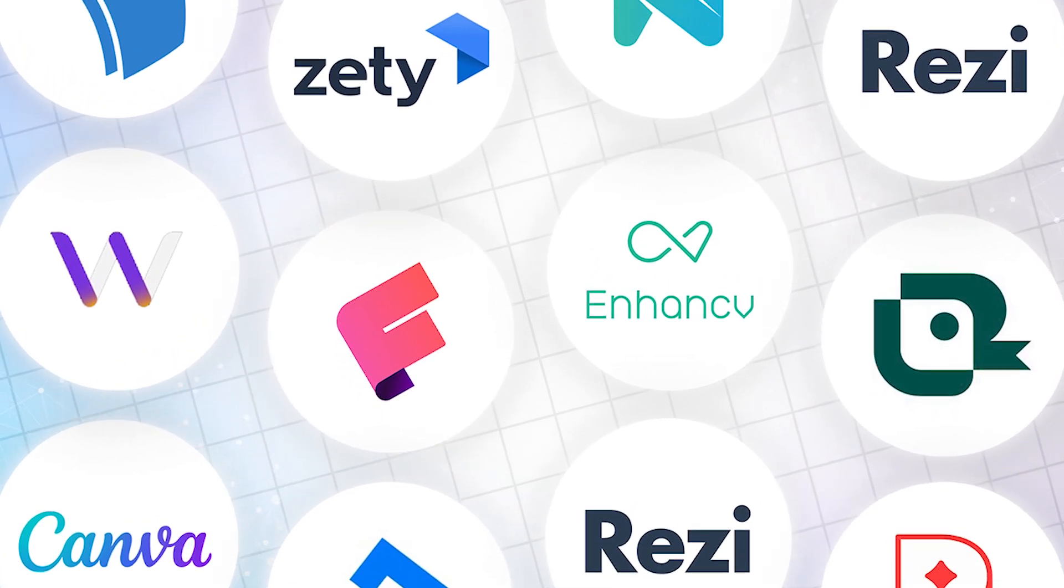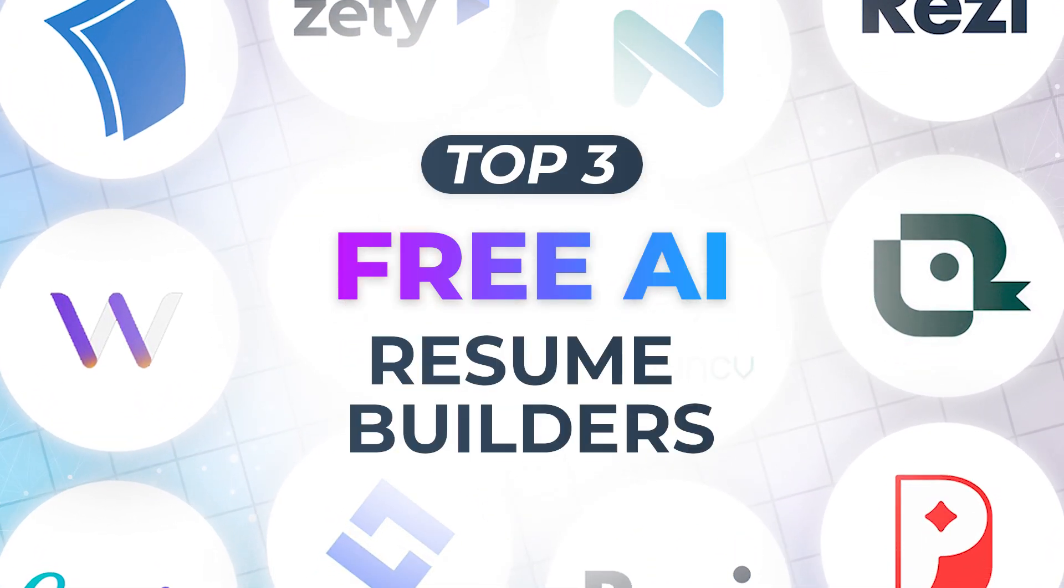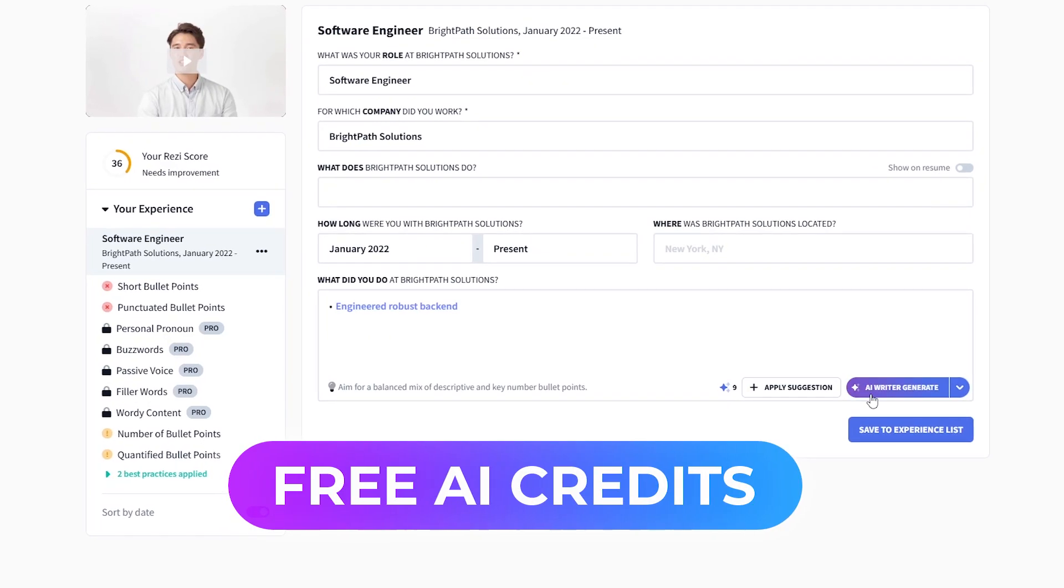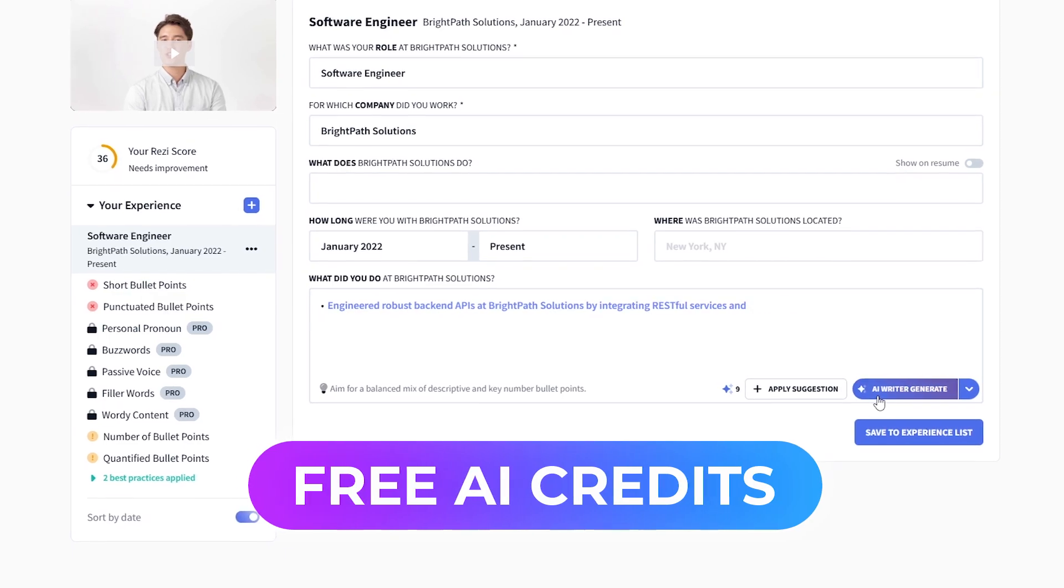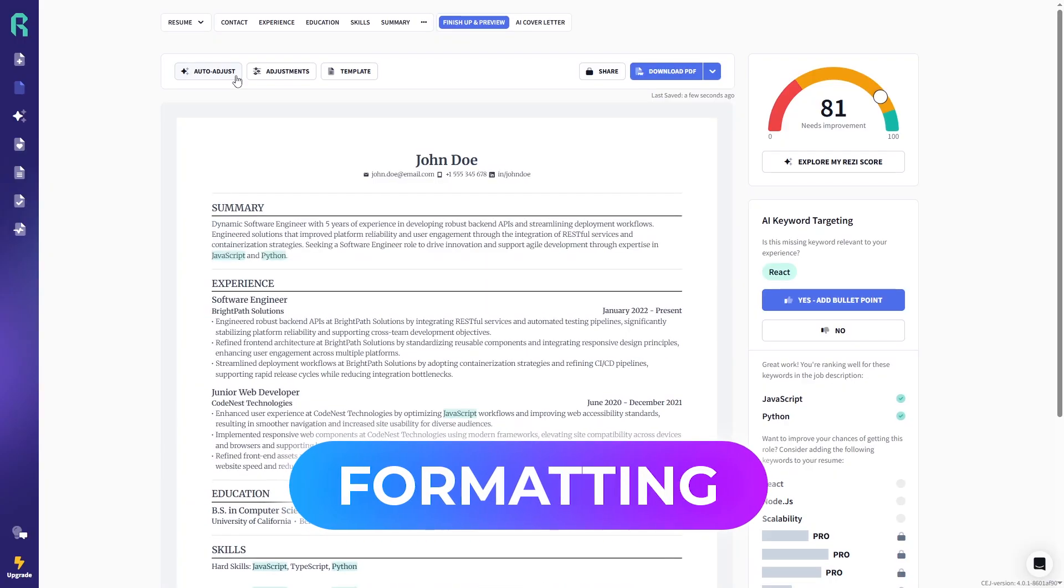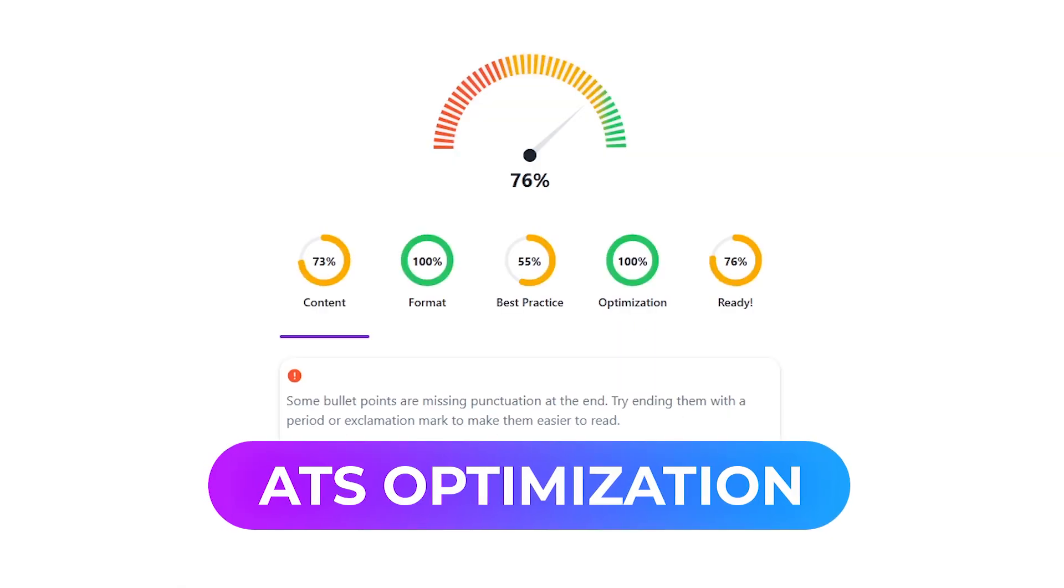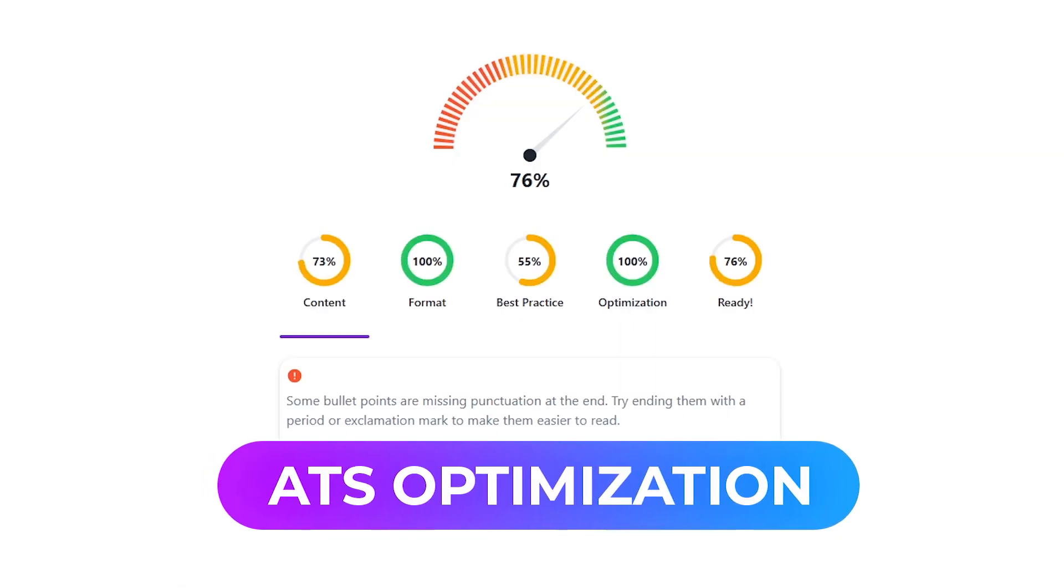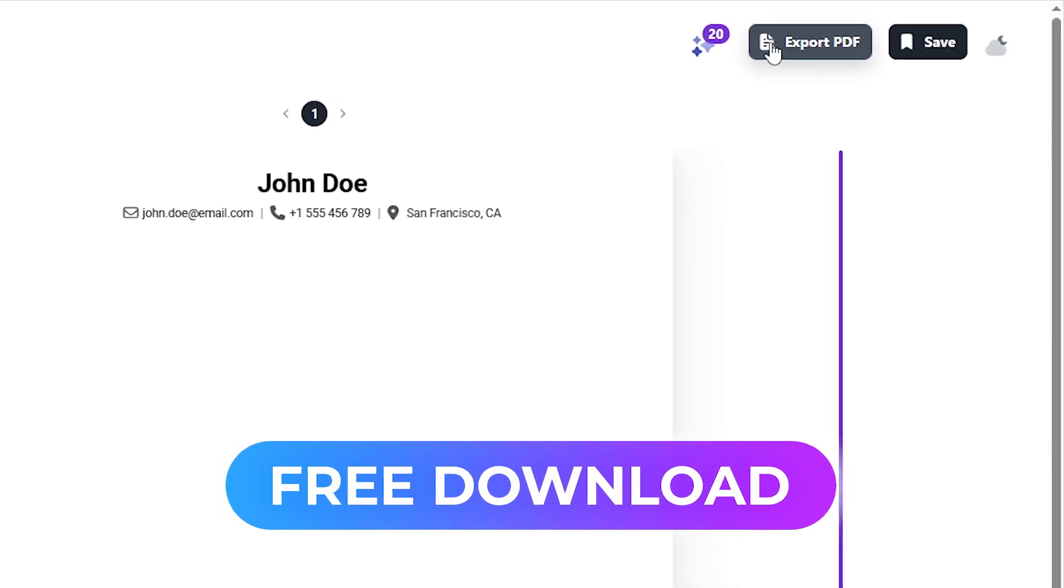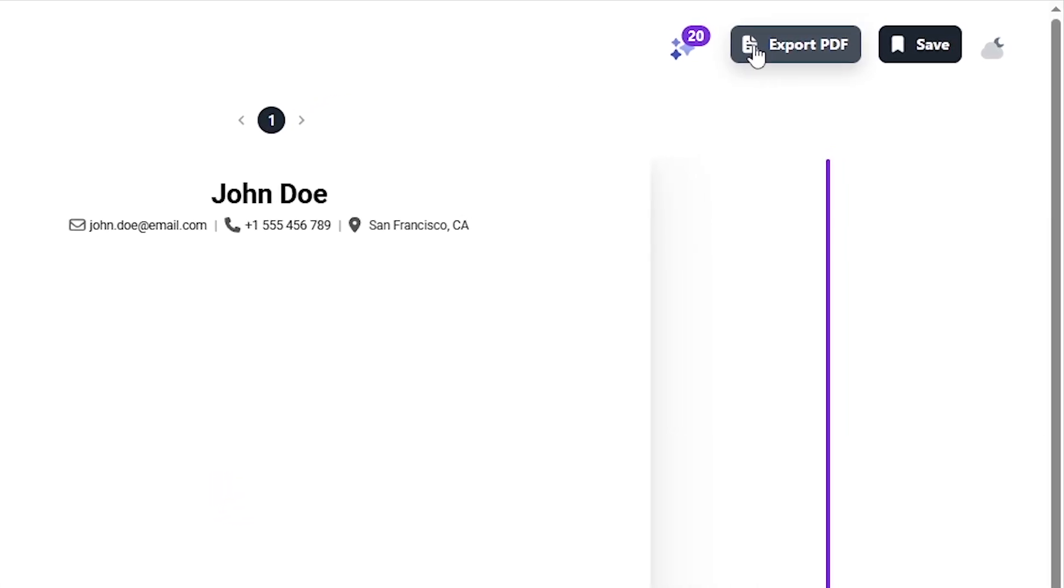In this video, we'll look at the top three free AI resume builders. These tools give you free AI credits to write your resume, format it perfectly, optimize it for ATS, and download professional templates. Completely free. Let's jump in.